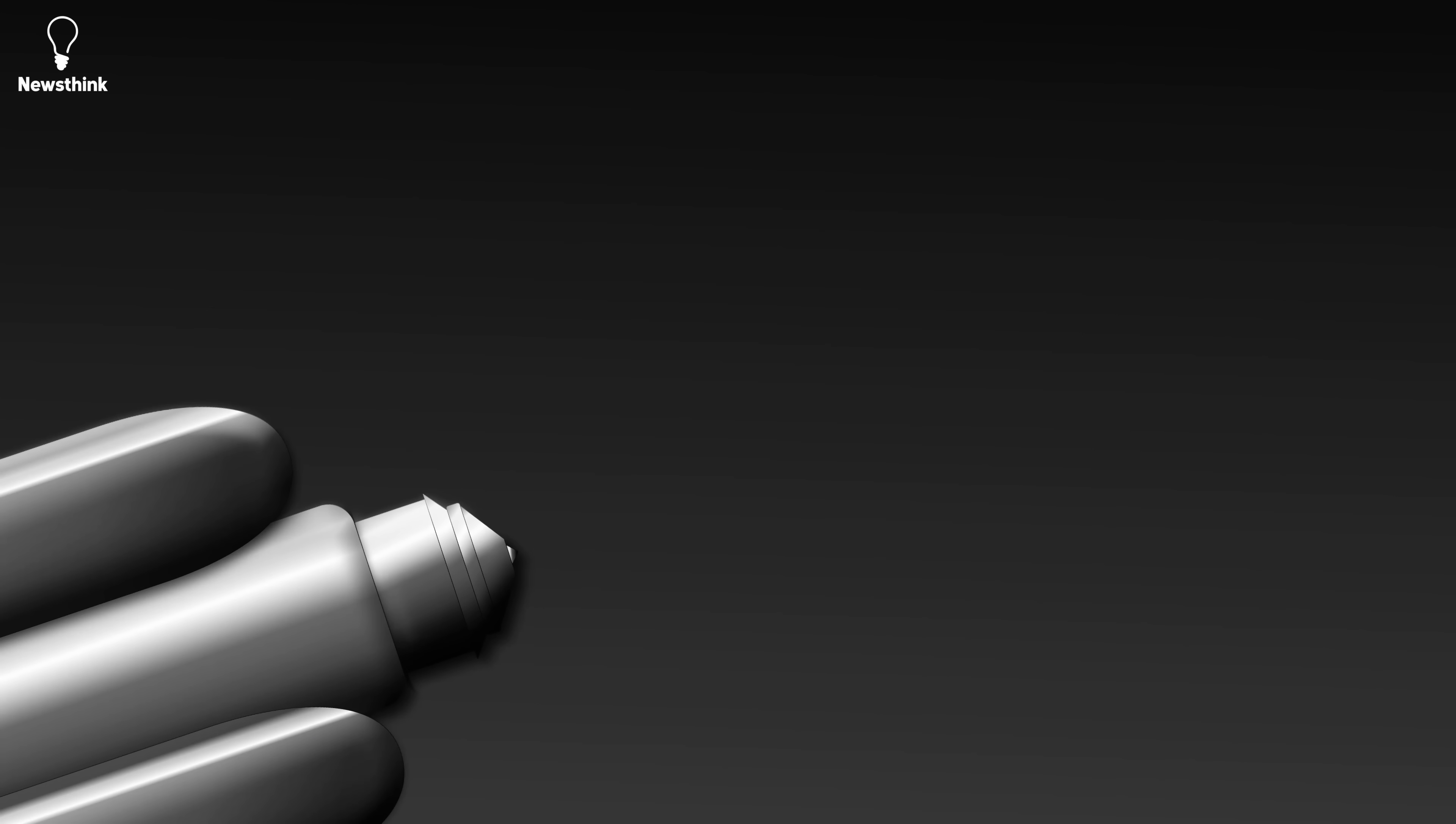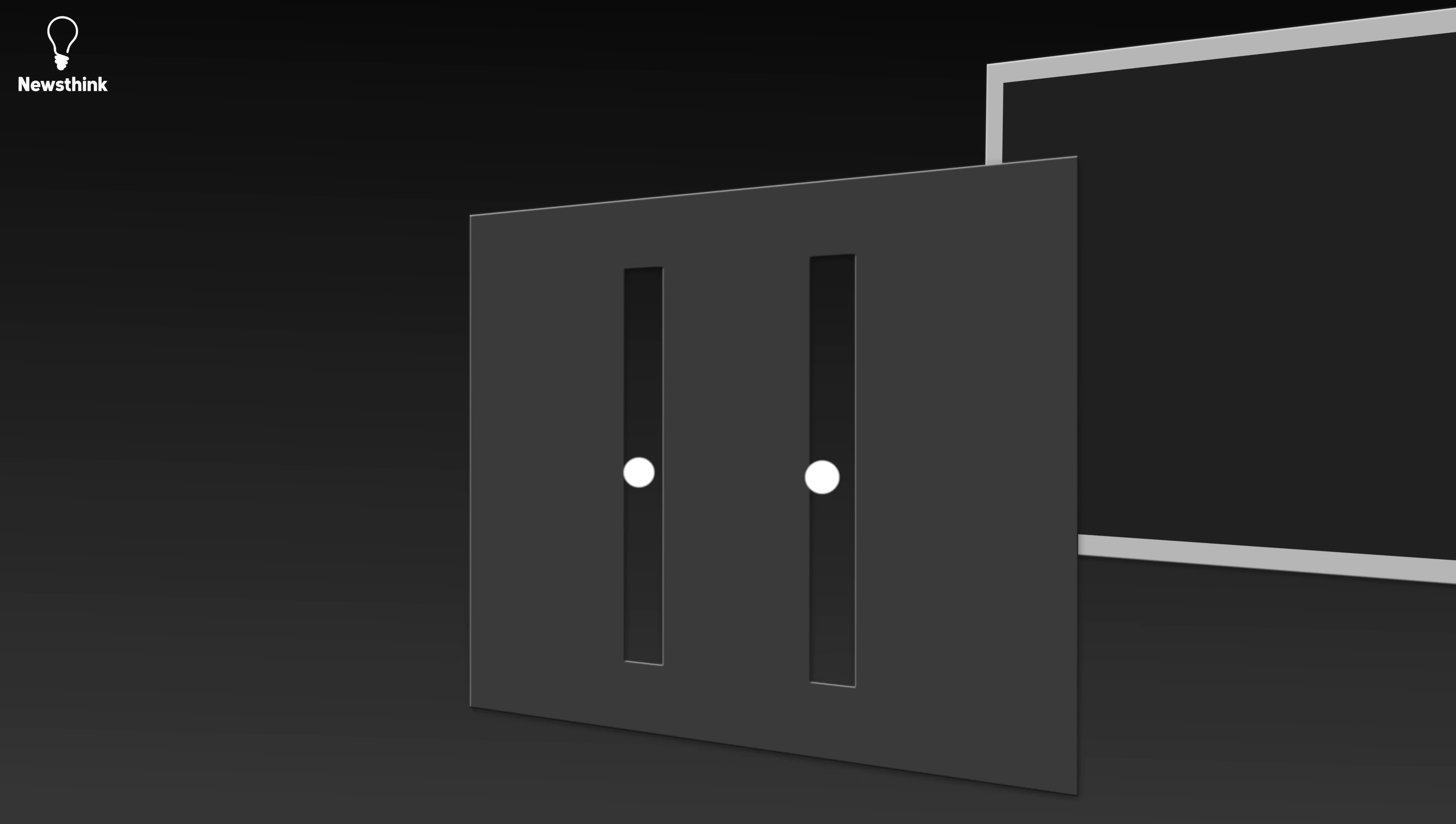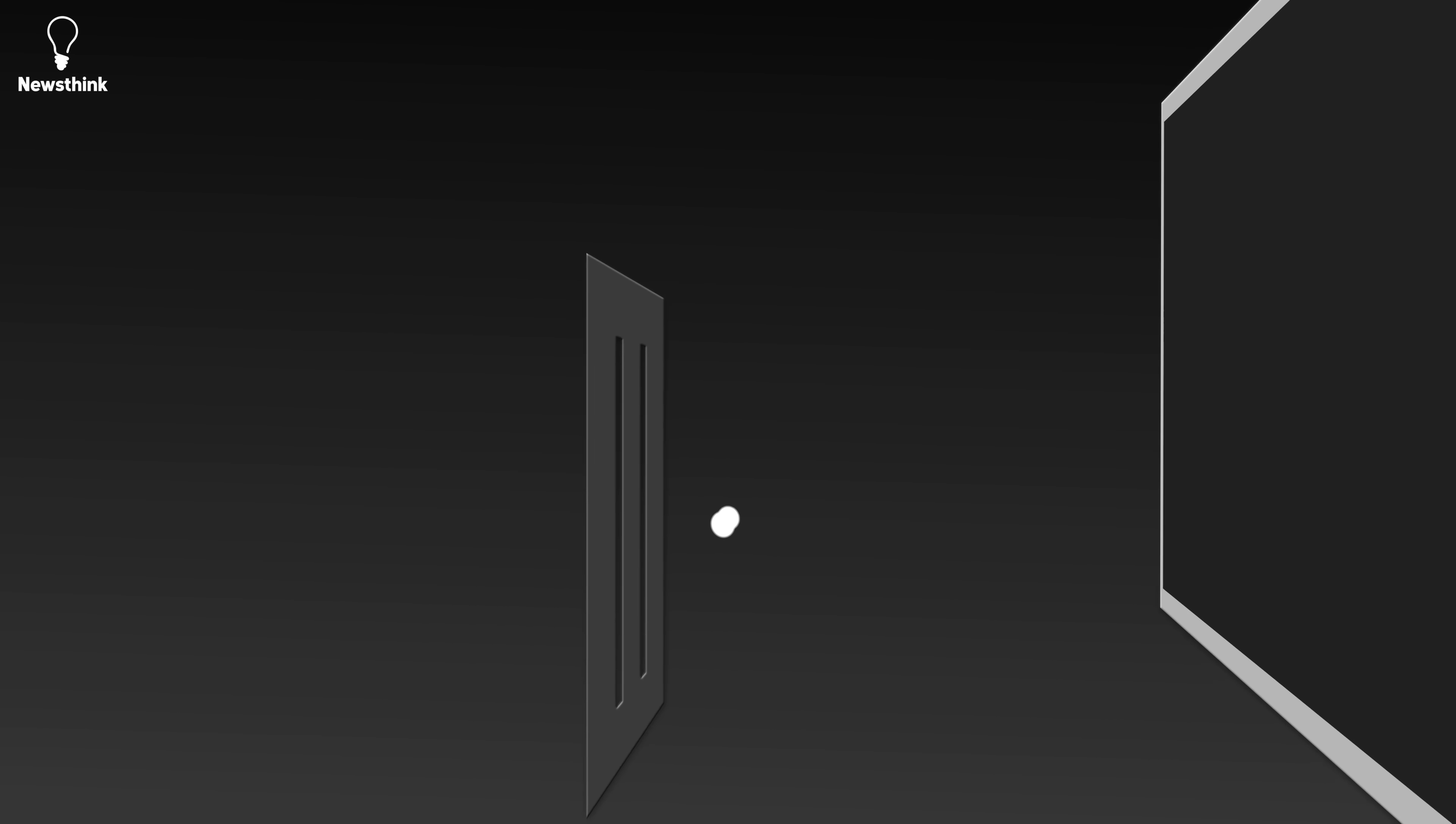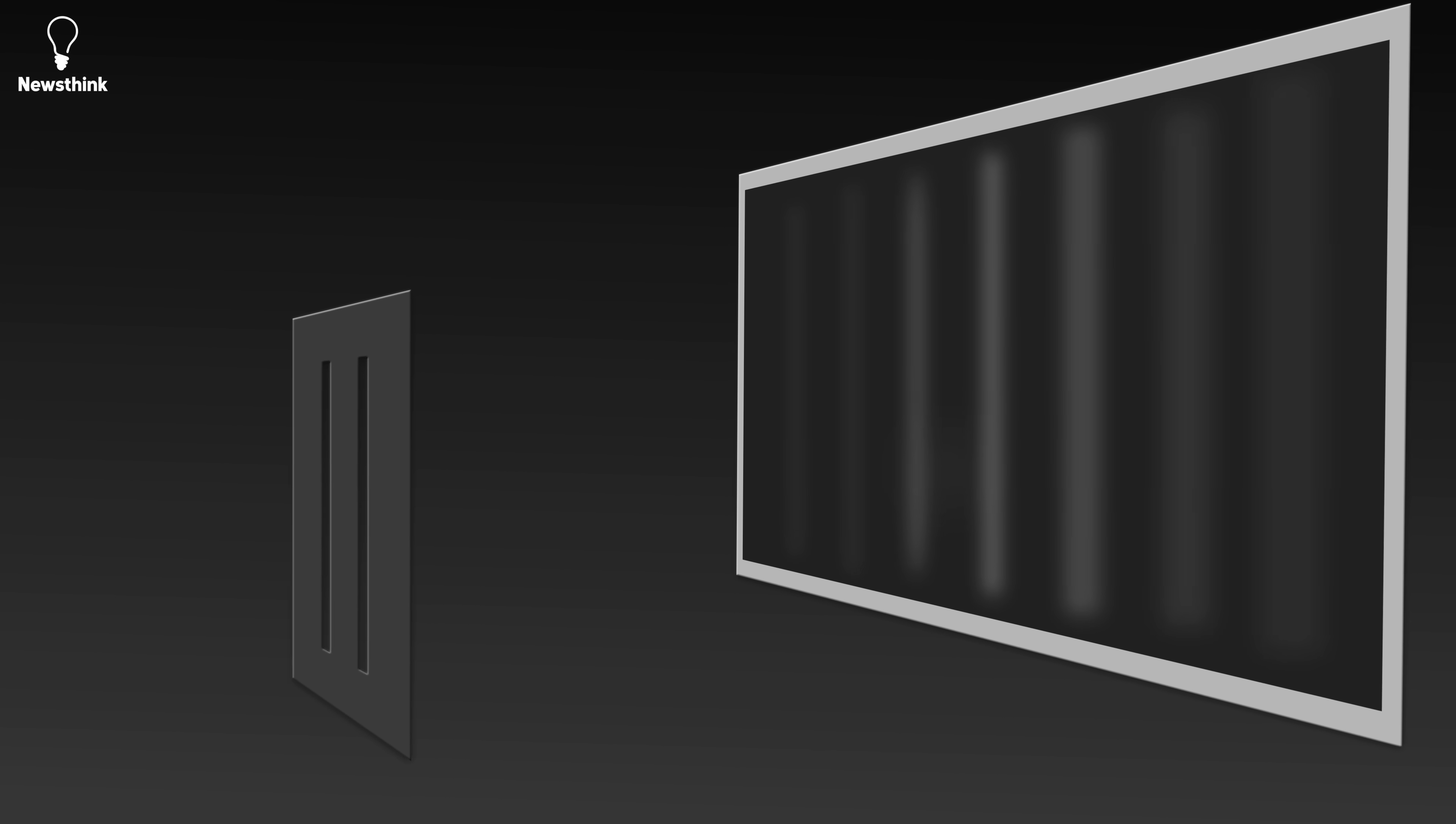This phenomenon occurs even if the photons are fired one at a time, which suggests that the photon is interfering with itself as it passes through both slits at once.